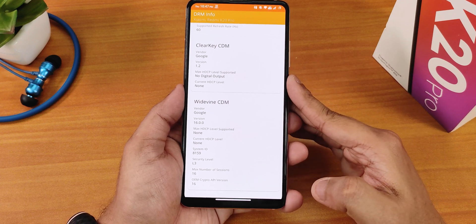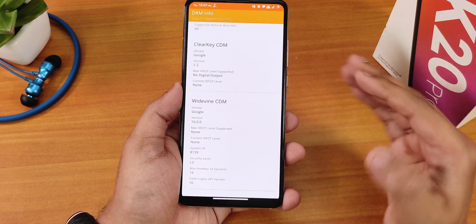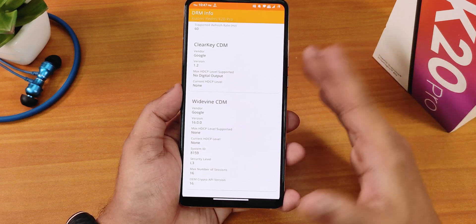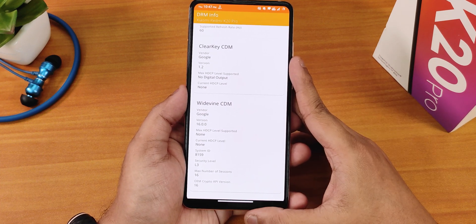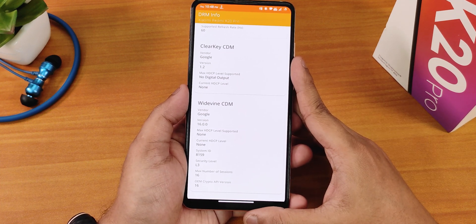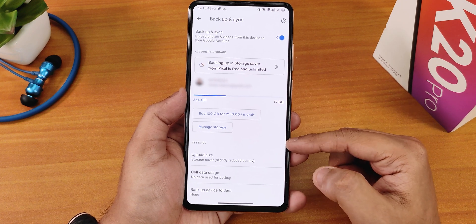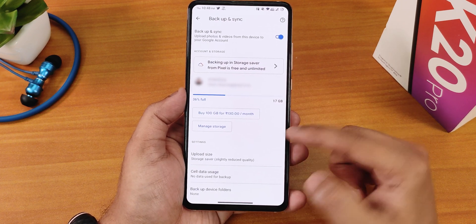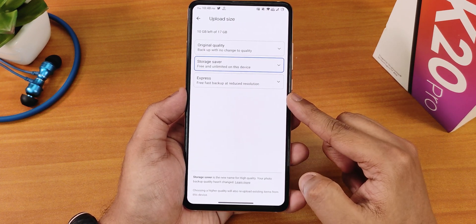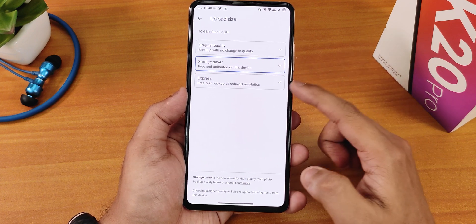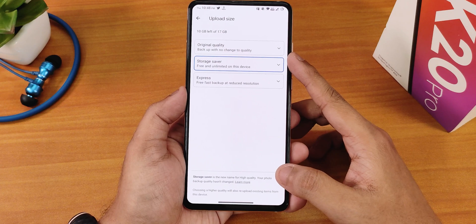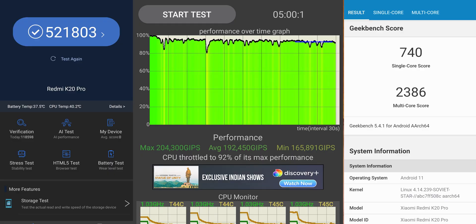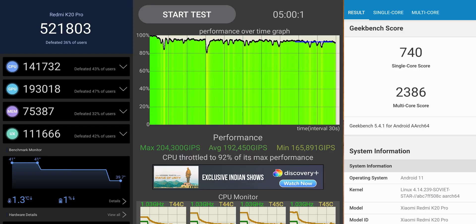My DRM certification shows as L3 because I've broken it permanently, but if you have intact DRM certification showing L1 — like in MIUI 12.0.4 — you will also get L1 certification here if you haven't broken your Widevine certificate. Google Photos backup and sync is working and you get upload size options — storage saver, express, and original quality — so you get free pixel backup here. Here are the AnTuTu and Geekbench scores of this ROM along with a CPU stress test of this build.